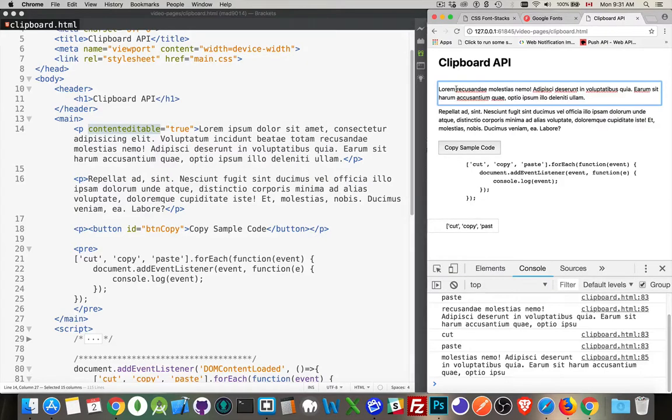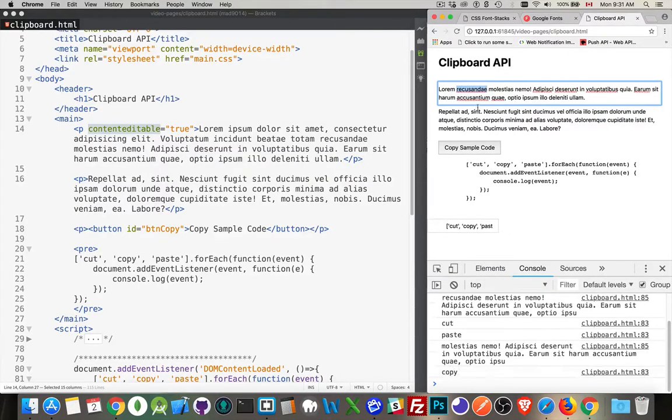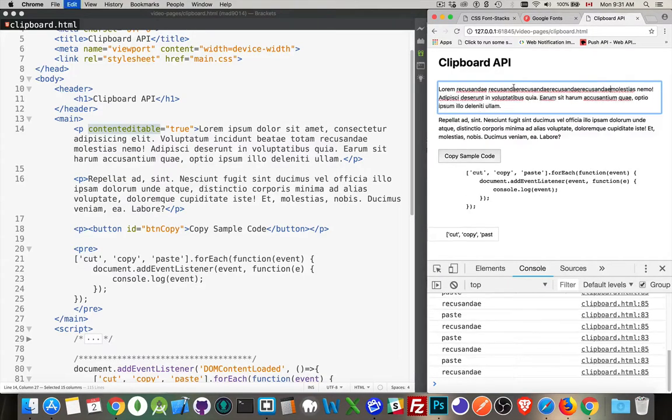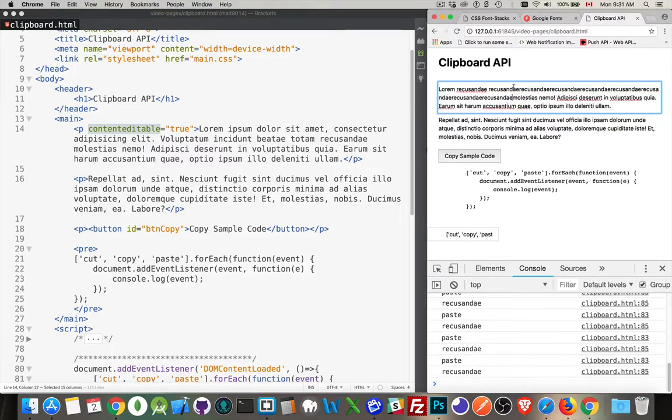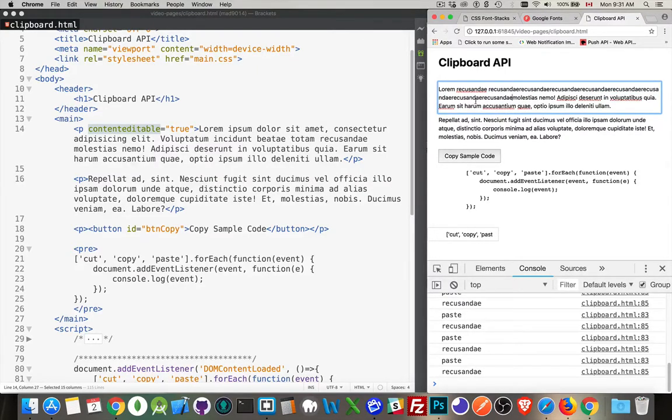We could also copy. So let's say if I copy this second word here, copy, then I can do paste, paste, paste, paste, paste, paste, paste. You can see I'm just pasting the same word again and again. So copy and paste is working.